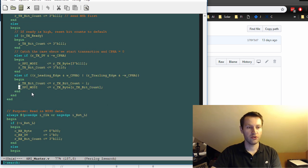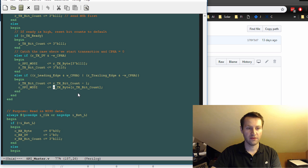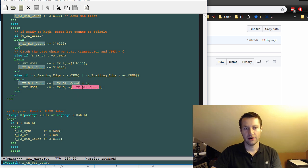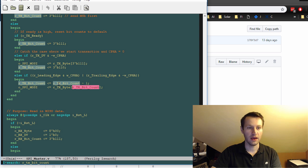And that's how you index into your byte. So you're driving OSPYMOSI directly from that internal register that you've created, given some bit counter.